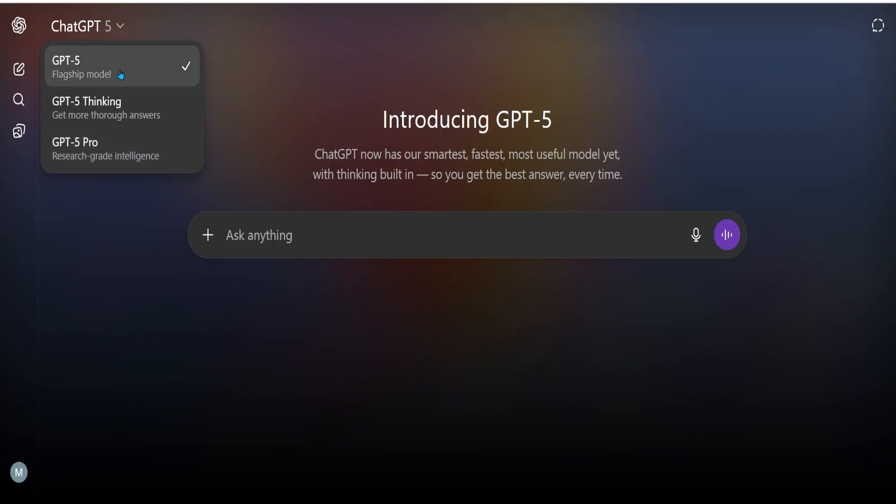What this flagship model does is, depending on the question you ask, it will automatically pick the legacy model in the back end.